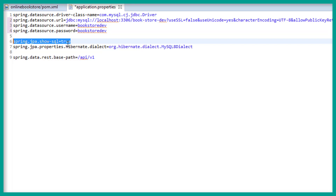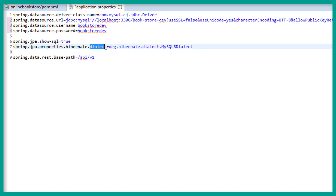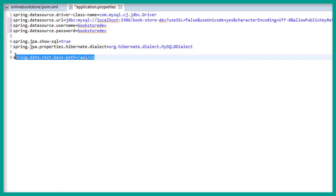I'll set show_sql to true — this will display the SQL queries whenever we execute SQL queries. We have also specified the dialect which is MySQL dialect, and we have specified the REST URL base path which is /api/version1.